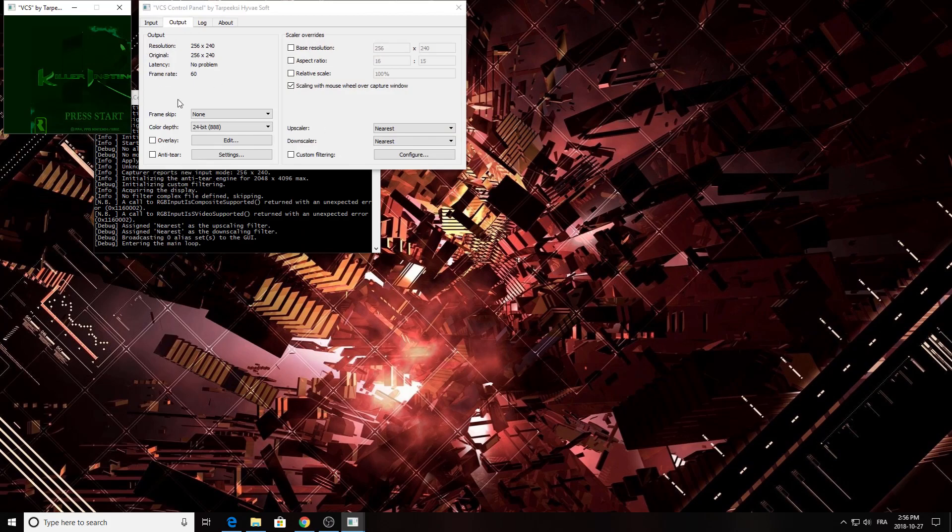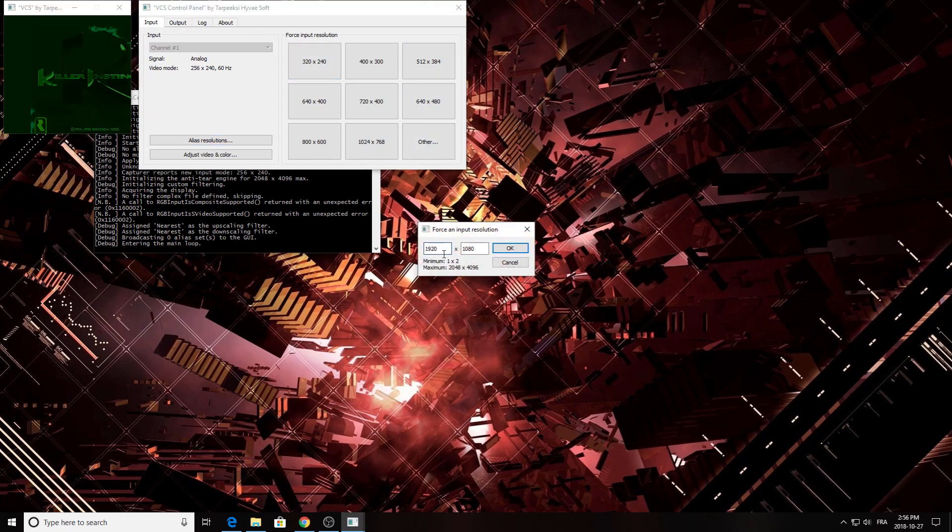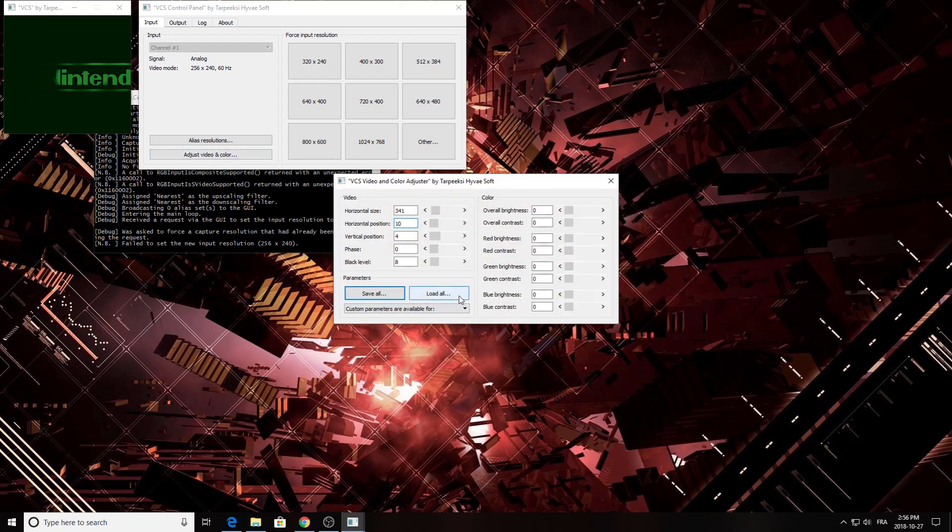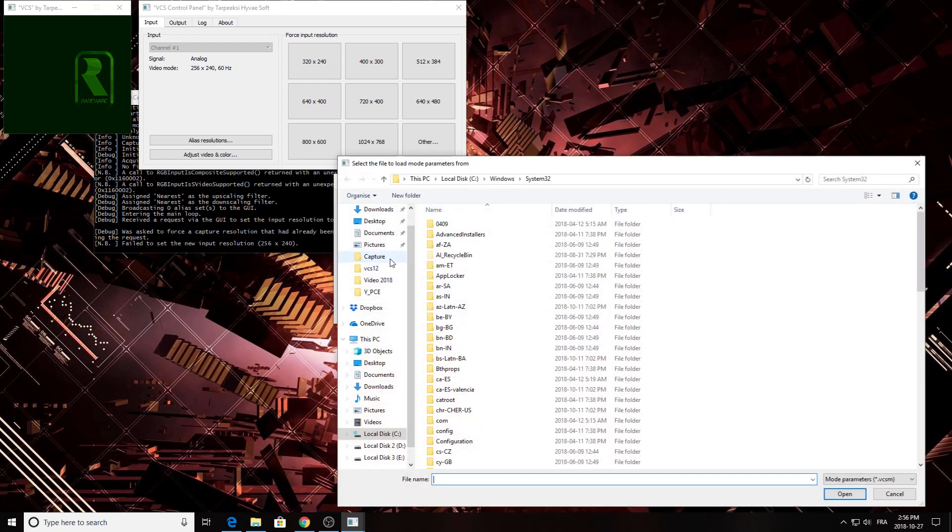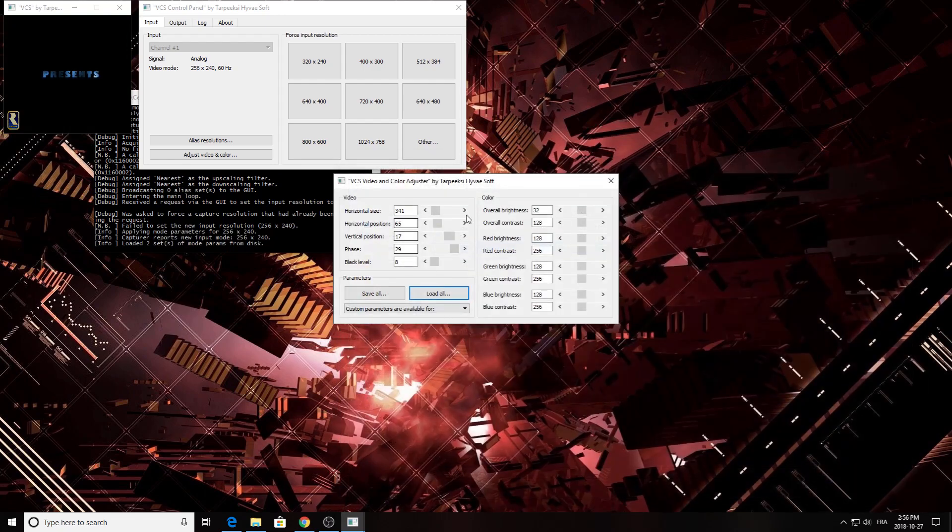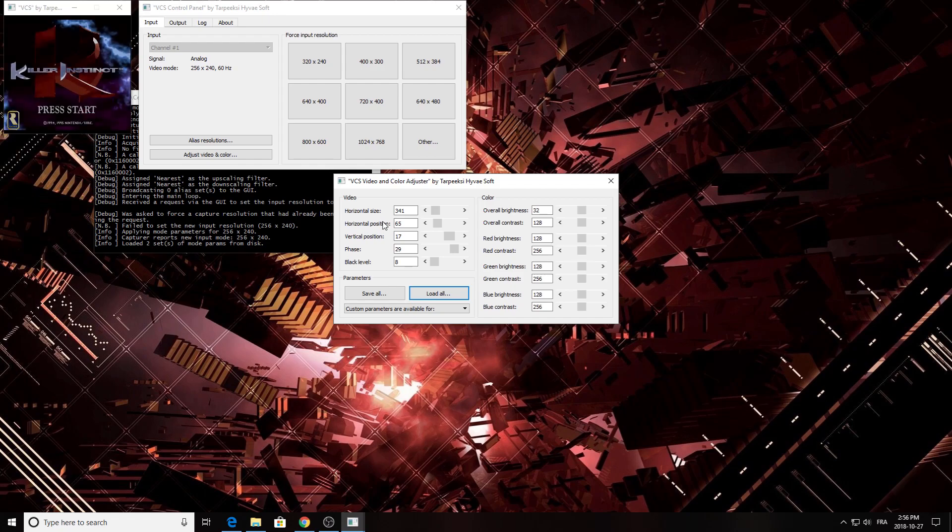Okay, as you can see, once in VCS, first one of what I want to do is force my resolution. So I'm going to go into other, and here you're going to put 256 by 240 or 224 if you're using another like SNES title that uses that resolution. Press OK. And with this software what I like is that you can save your settings. So right now all my settings are empty so I'm just going to load my settings. And here we are, so I have all my settings loaded. So 341, this number doesn't change for you or me. 65 this might change. Vertical, this might change. 29 I really recommend this for phase. Black level 8.